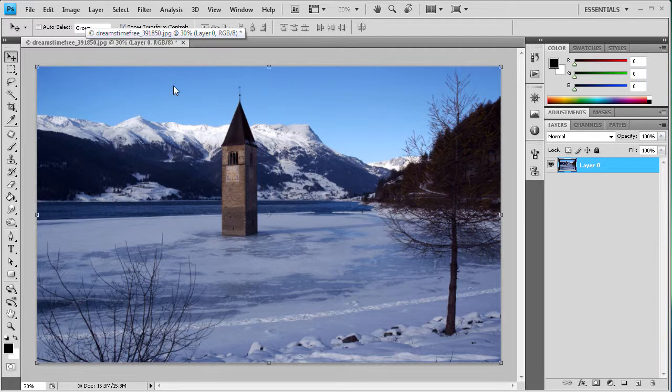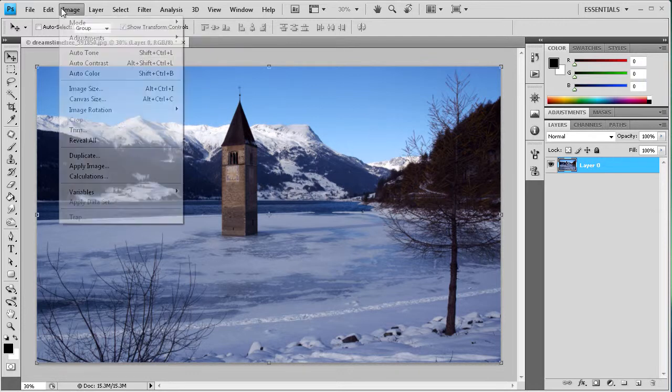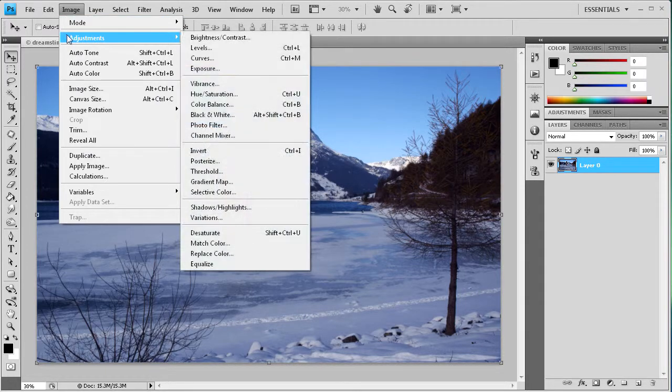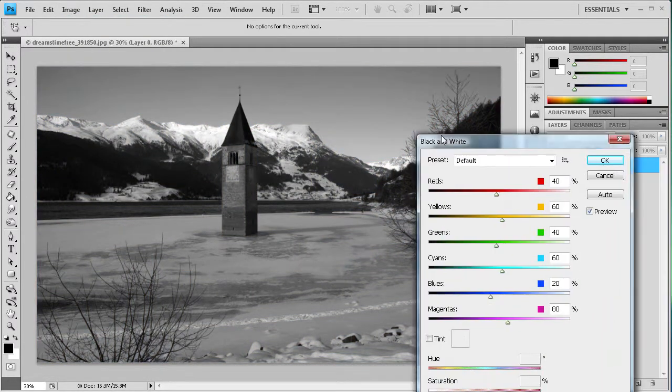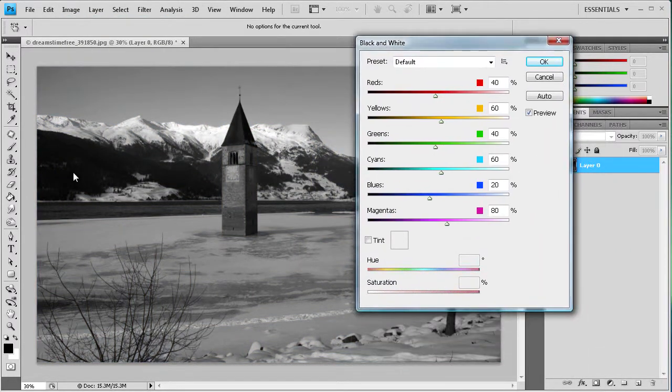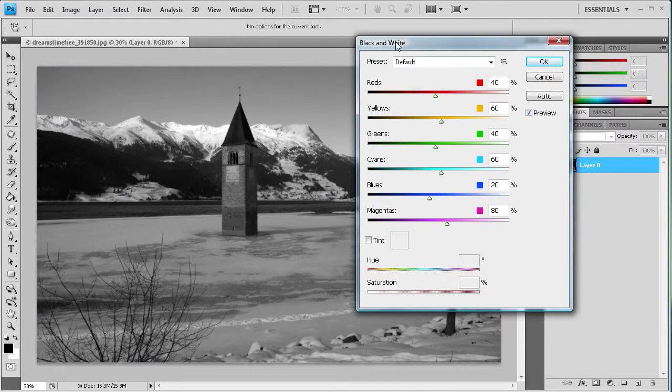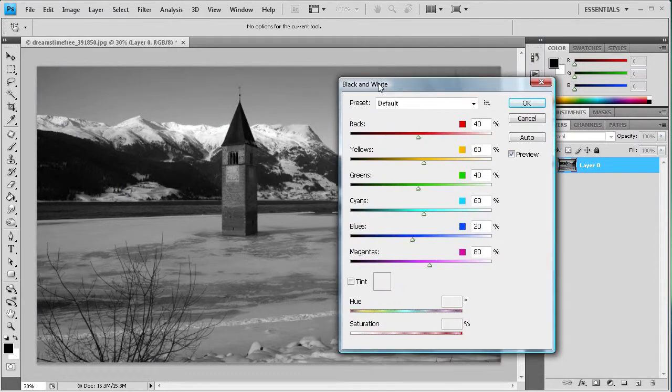All right. So the last technique is to actually go to Image, Adjustments, and then Black and White. And this again shows you the black and white image. And then this gives you a lot of different options. It gives you reds, yellows, greens,